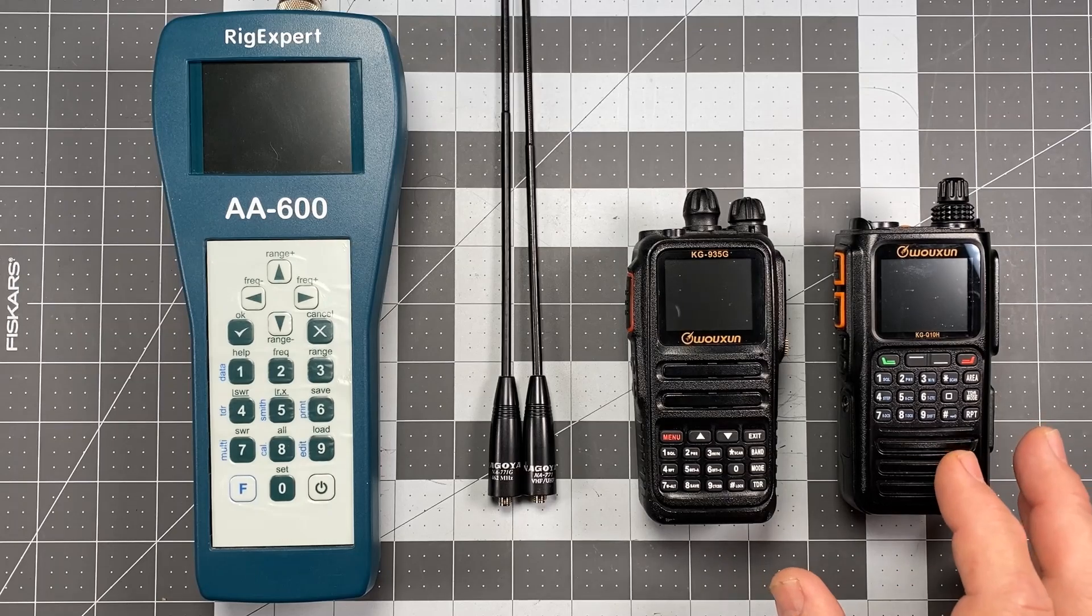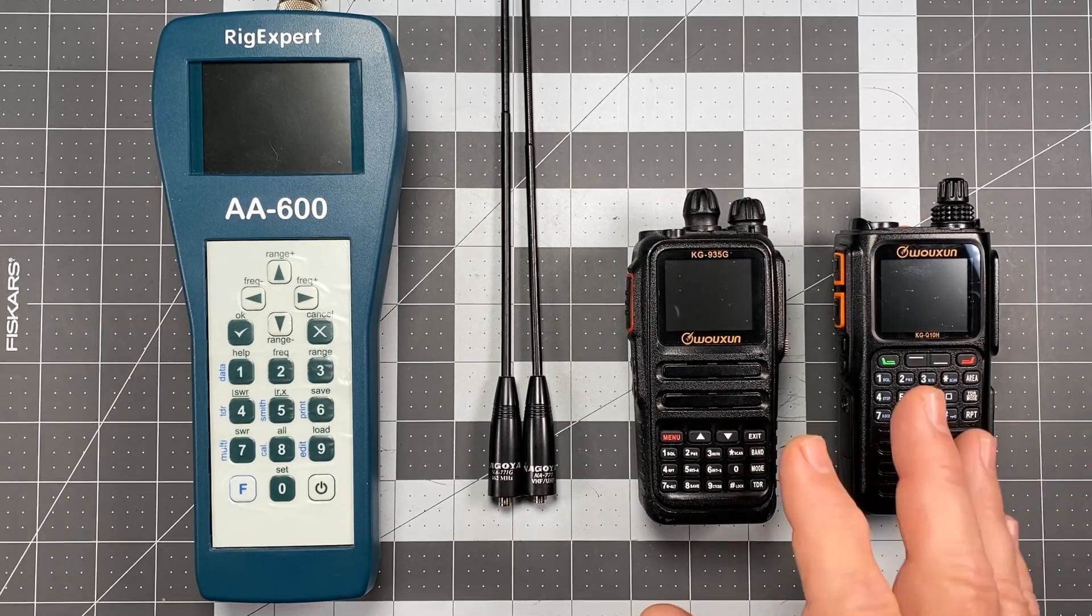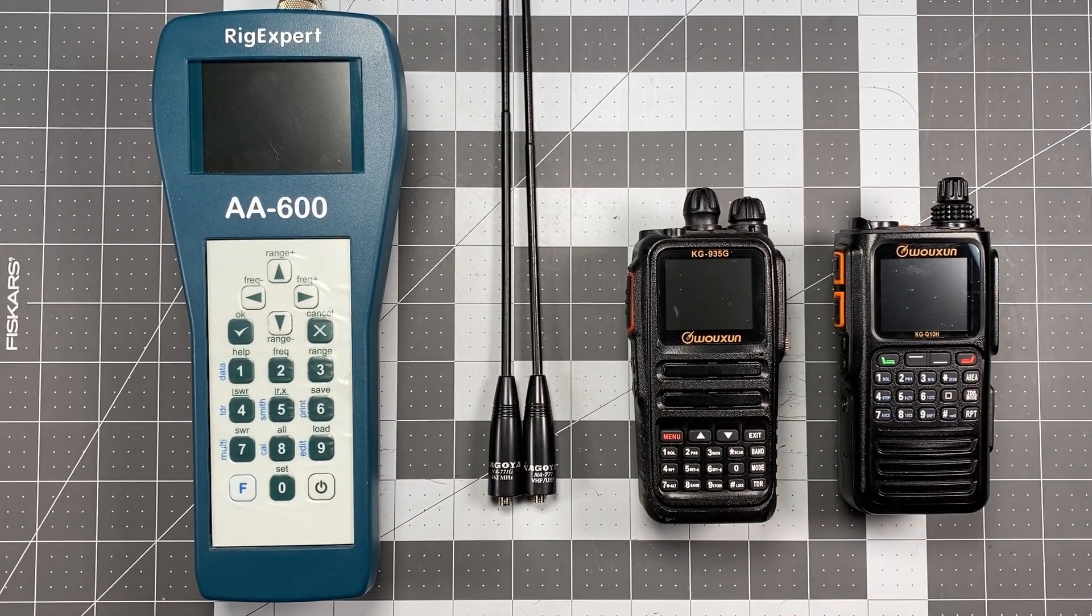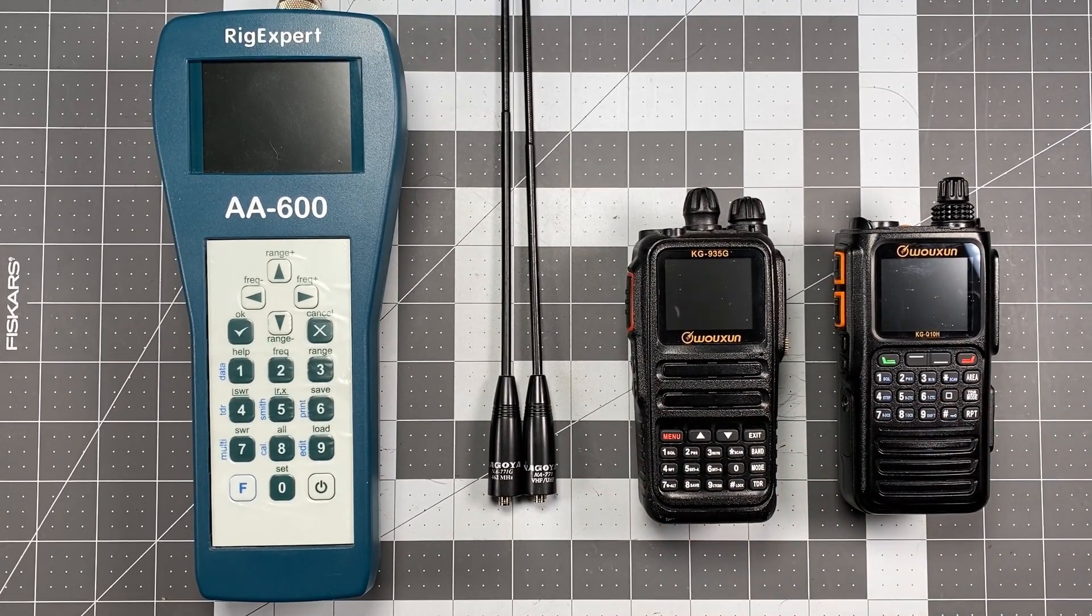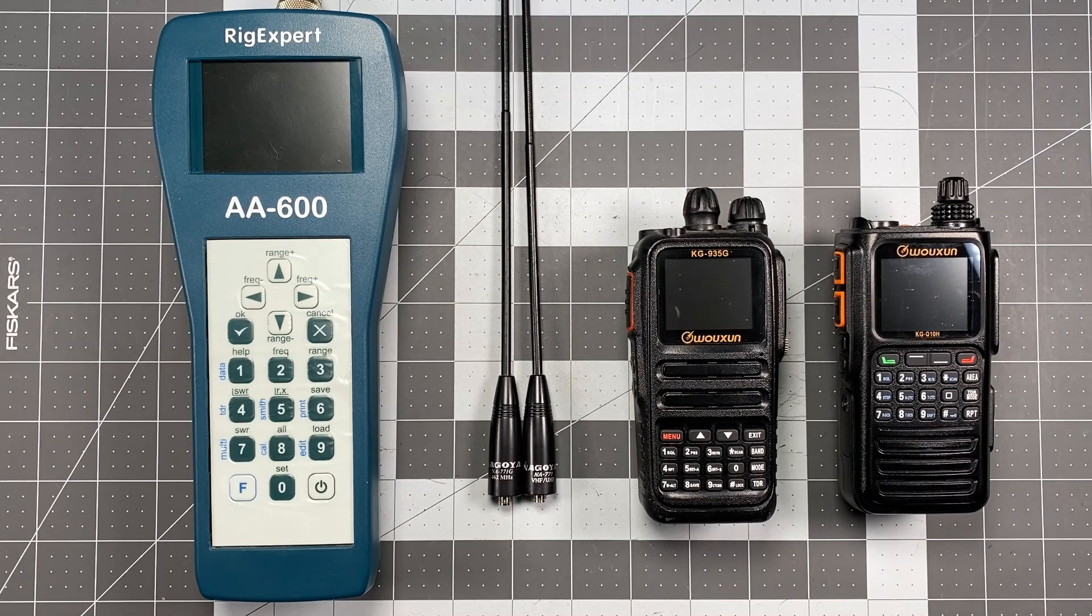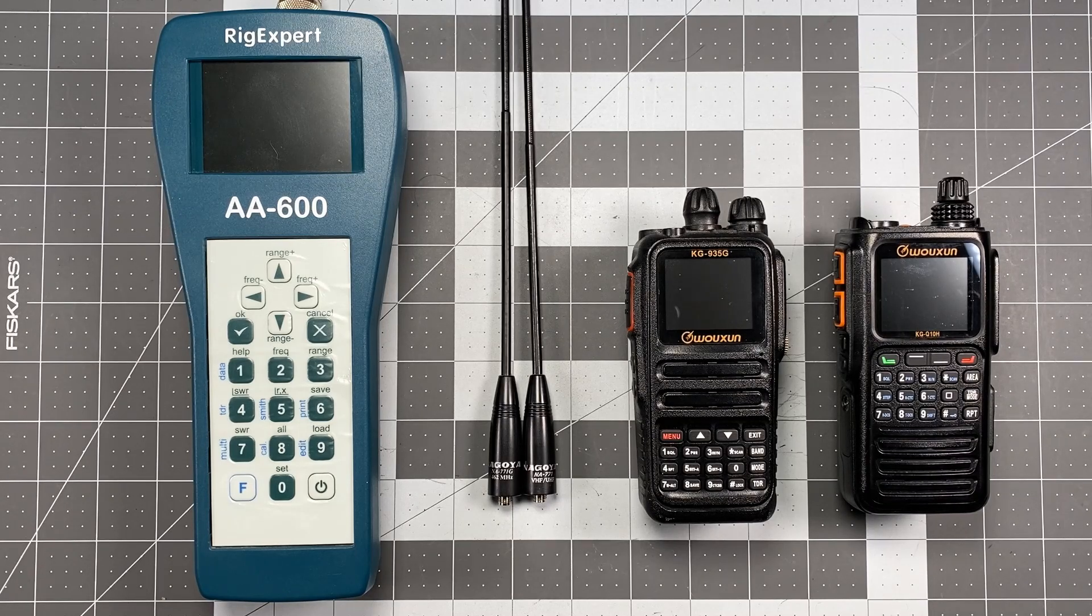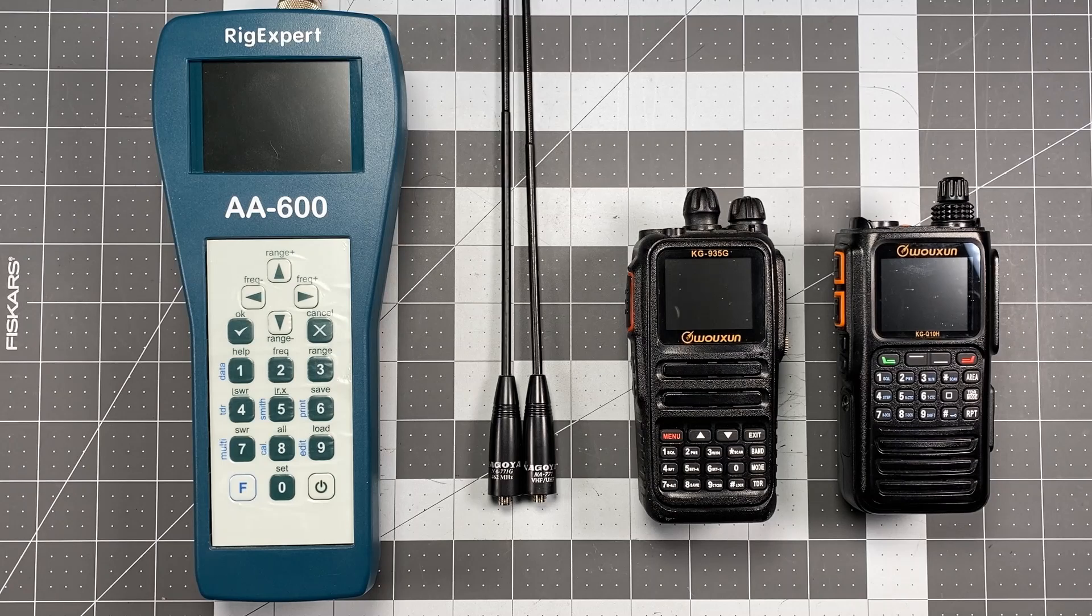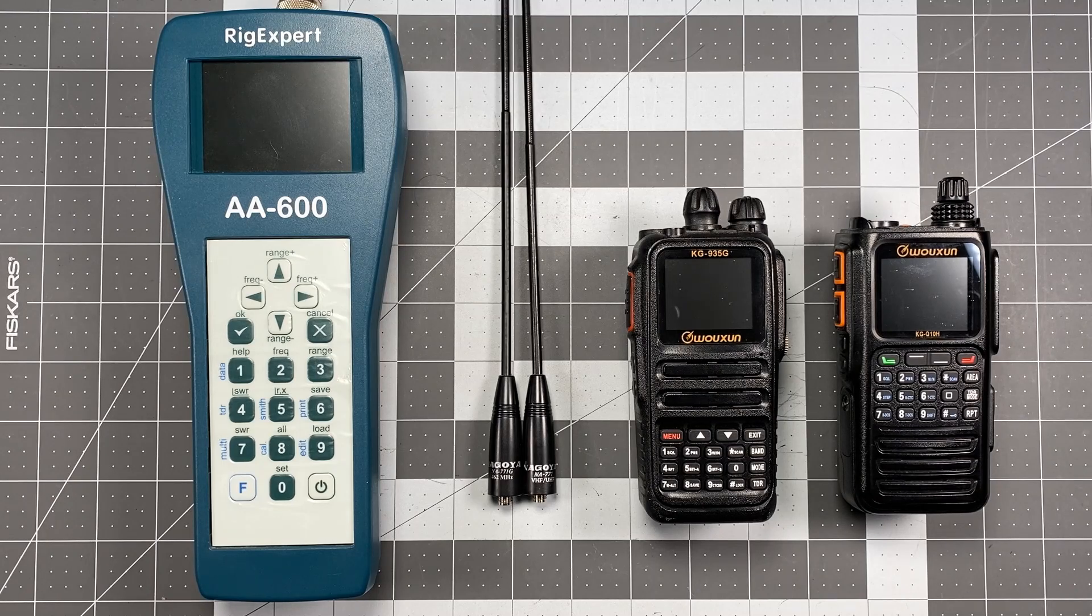Because each particular company designs their own antennas for their radios. Some you may be able to use for GMRS, some you might not be able to, and you're going to have to individually test that factory antenna and see if it's a good idea or not for you.